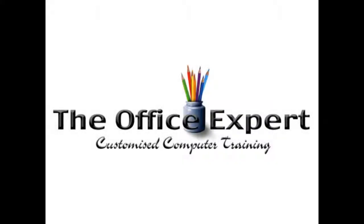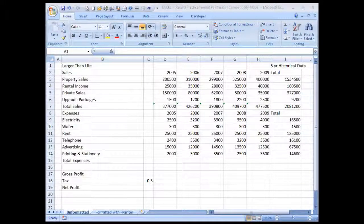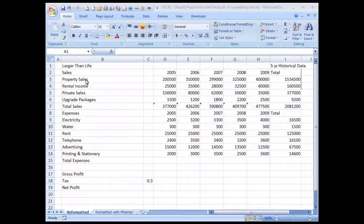Short lessons by the Office Expert. In this lesson we're going to learn about Microsoft's Format Painter — an icon which resembles a small paintbrush in the Home tab of most Microsoft products. For this exercise I'm using Excel 2007 to demonstrate how we can achieve formatting in a few simple clicks.